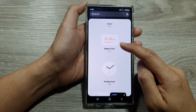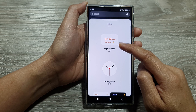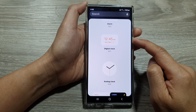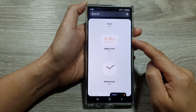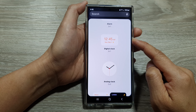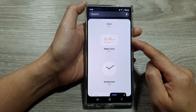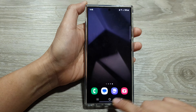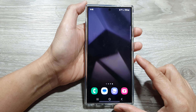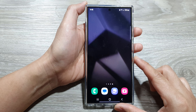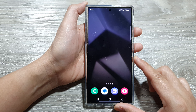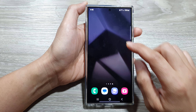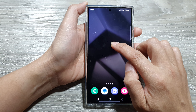How to add the digital clock widget to the home screen on the Samsung Galaxy S24 series. First, tap on the home button to go back to the home screen. On the home screen, touch and hold.